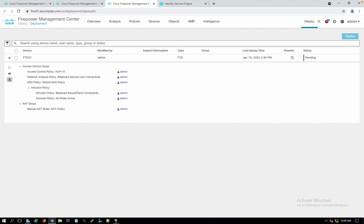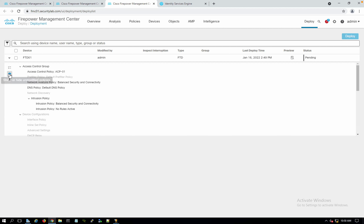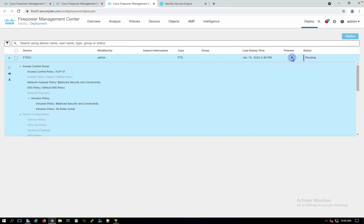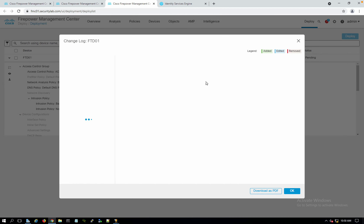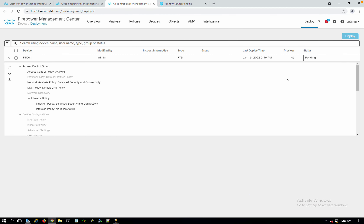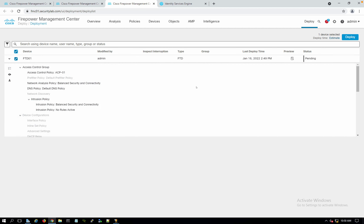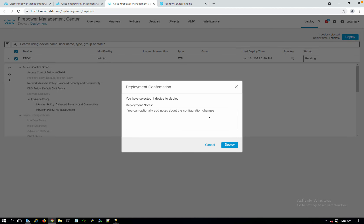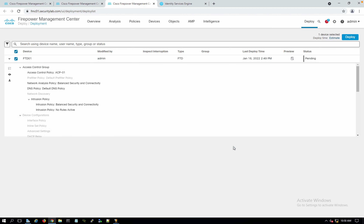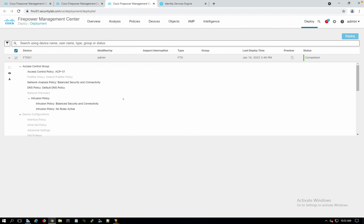The deployment preview shows the changes being pushed — we're adding the Balanced security policy and the ACP. You can preview the command lines that FMC will send to the FTD. Sometimes this takes time to display, so let me close the preview and just deploy. I'll proceed with no notes and confirm deployment.